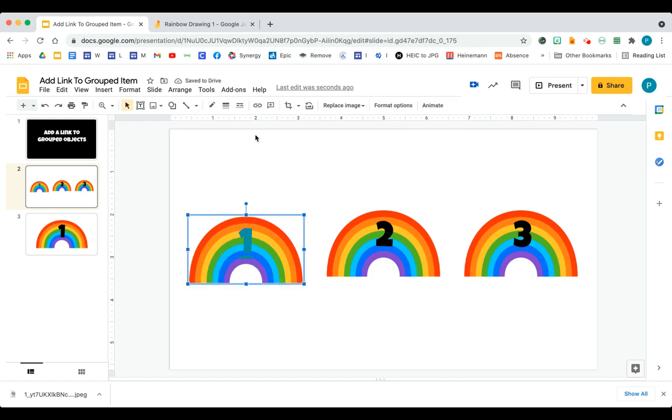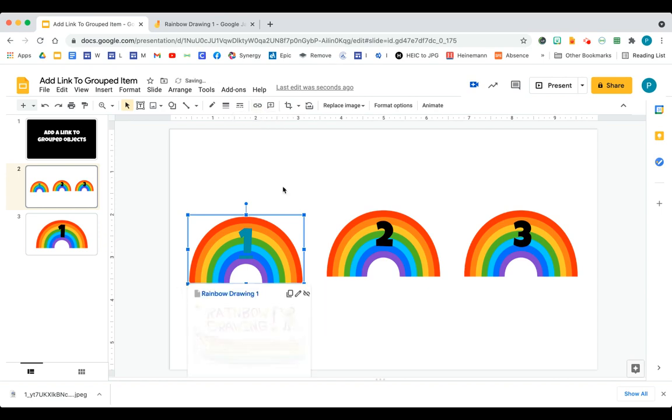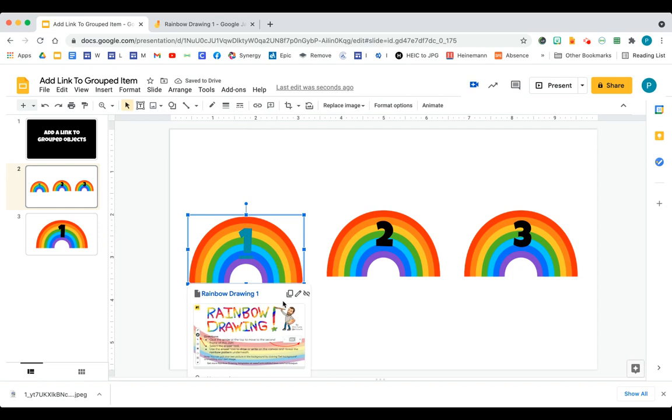And I could do the same thing with the rainbow. If I want to link something to the rainbow, I can insert link, add my link, and there it is. Now I have a link in there.